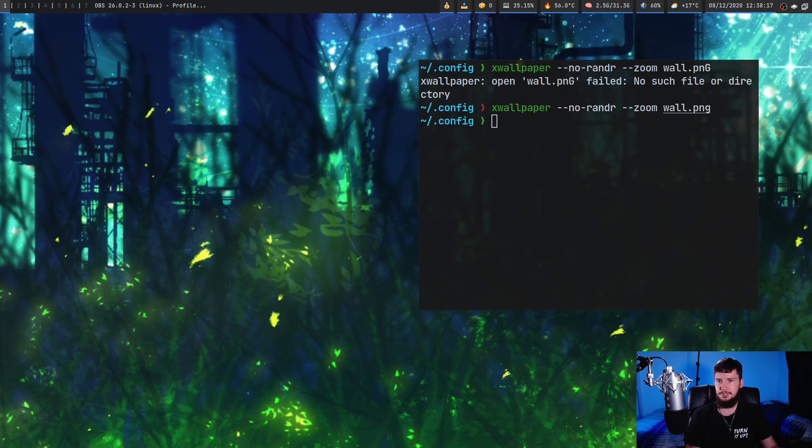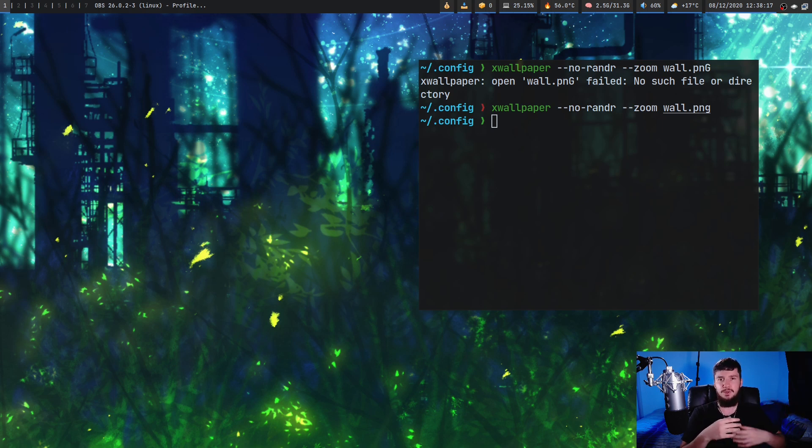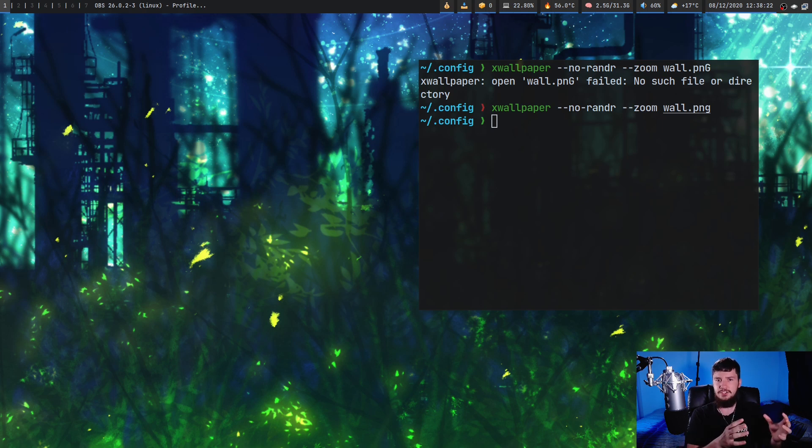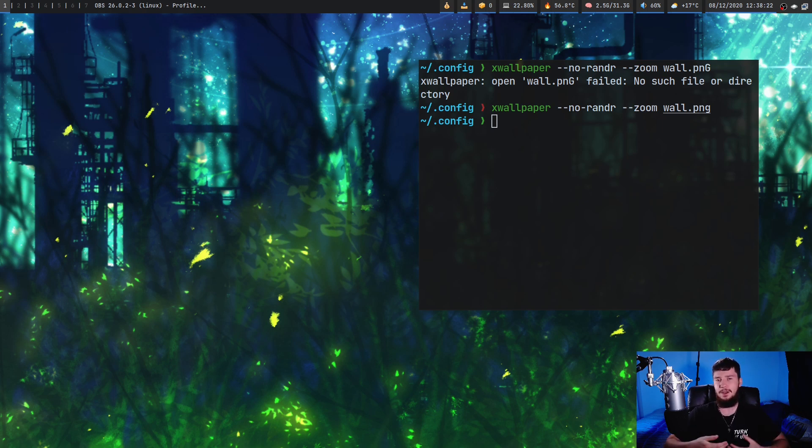But I don't really see much of a point in actually running this all the time because what you can do is every time that you run something like xrandr, then you can actually just rerun xwallpaper and not really have to worry about wasting resources on running the daemon mode.